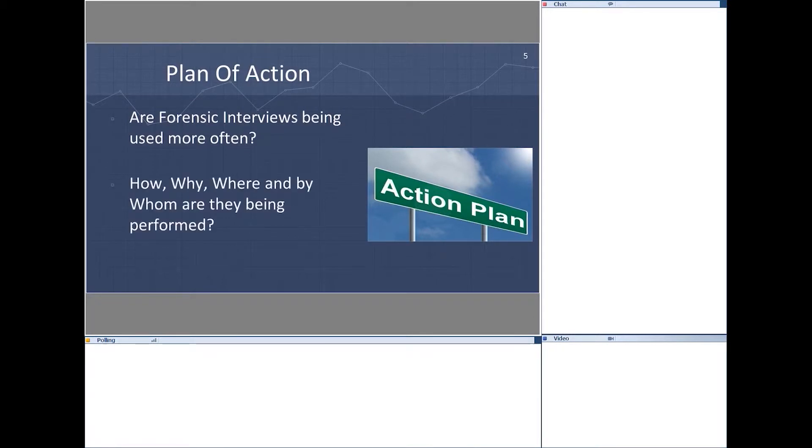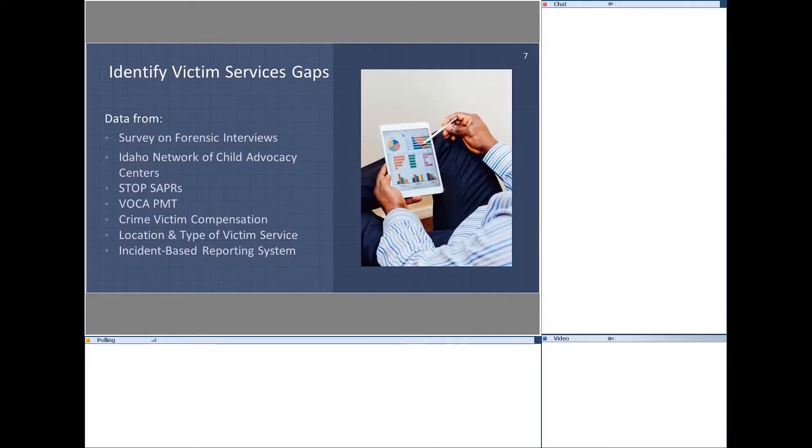As well as how, why, where, and by whom are they being performed. And then the average cost, so that we could develop a funding strategy for the council on how they can address forensic interviews.